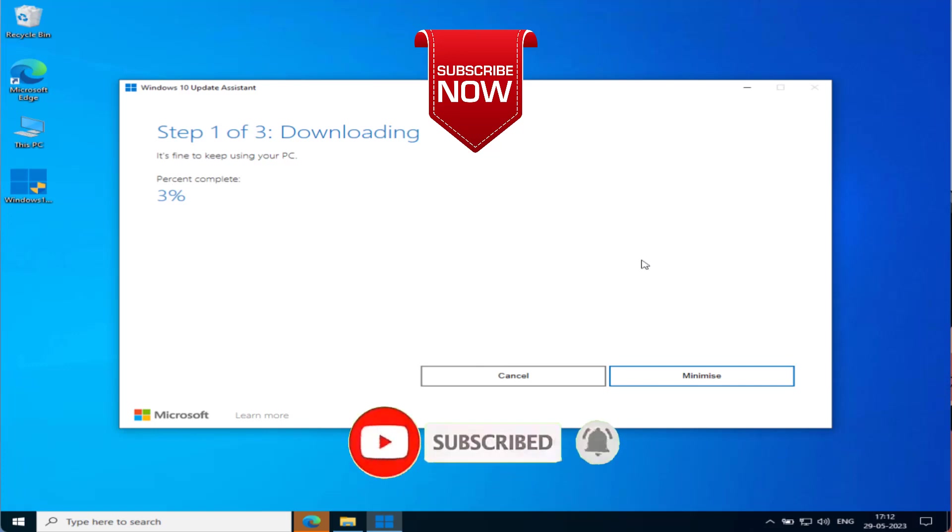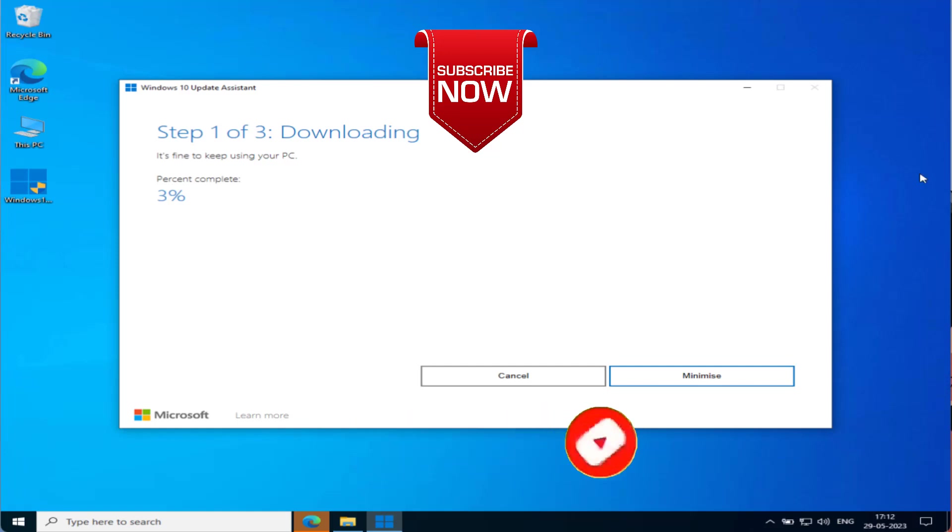If this video works out for you, I request you to please click on the subscribe button and turn on the bell notification icon to continue receiving updates from my channel. Thank you so much, friends. Thank you for watching.